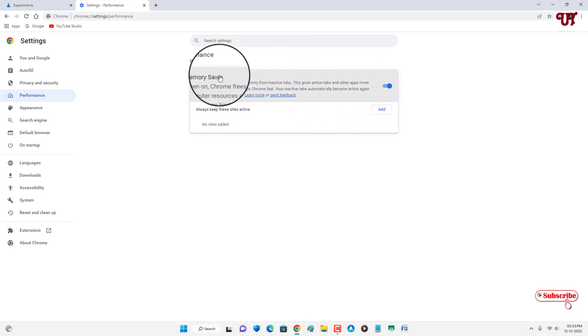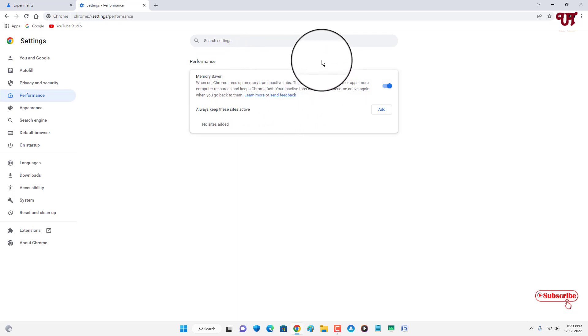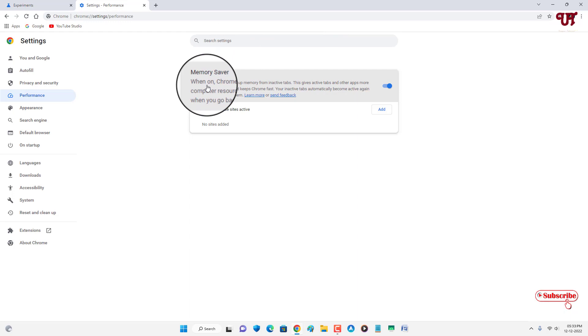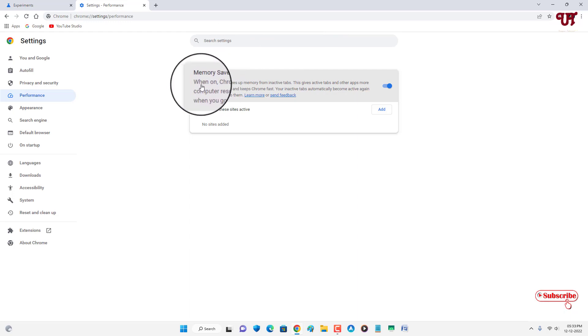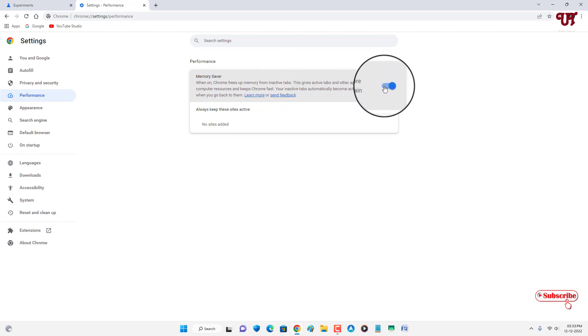Now Memory Saver has been turned on in your Chrome web browser for computer. You can clearly see here what Memory Saver will do for you - Chrome will free up memory from inactive tabs.